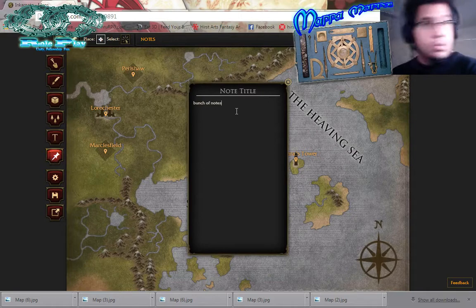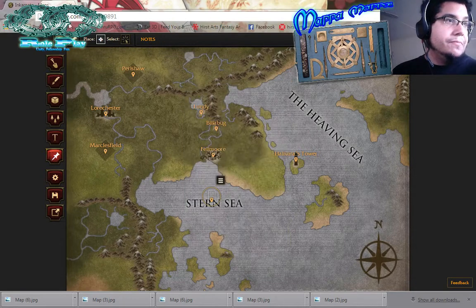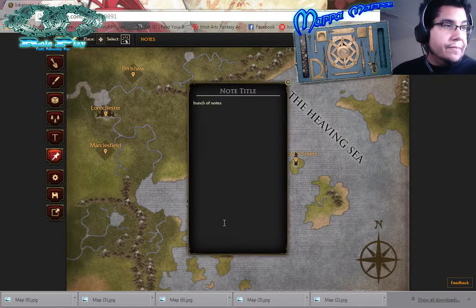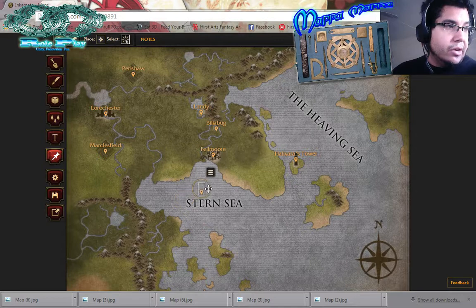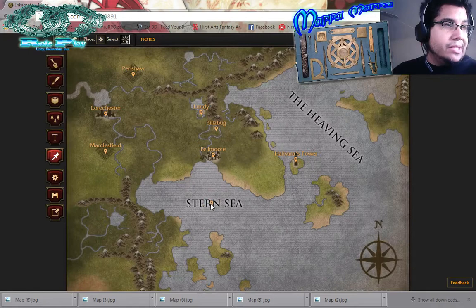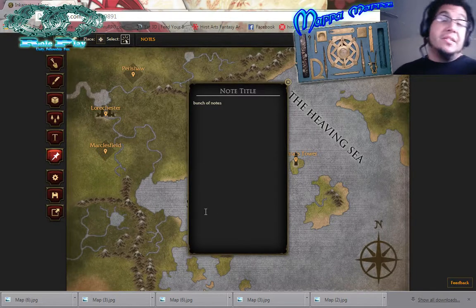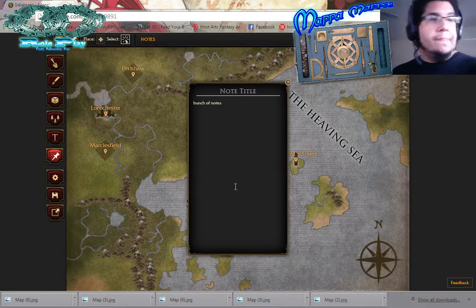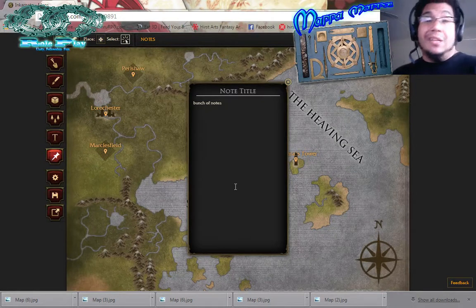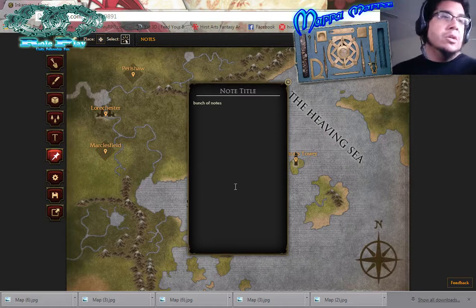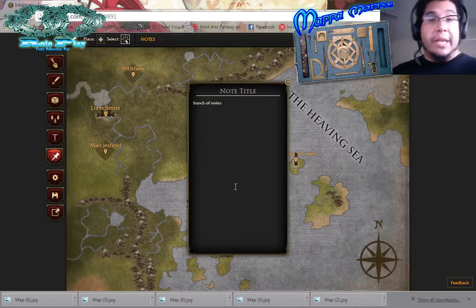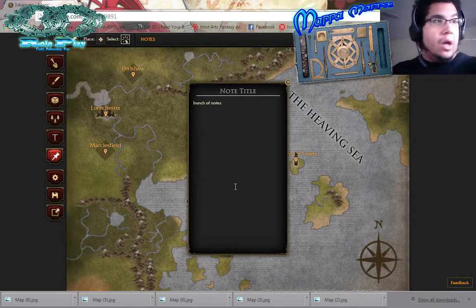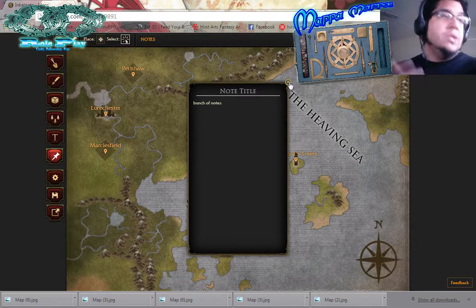I've written down a bunch of notes. I'll go into the select functionality — I can select that, bunch of notes comes up, close it, I can move it around. The Stern Sea is right here — I can just put it there. So that when I select it, I can put maybe some myths and legends of the Stern Sea — maybe the local wildlife, what kind of fish are there, if there's a sea monster, where they roam — anything really. And have that be relegated to the Stern Sea specifically, with all that information there, so that when I click the note it'll show up.